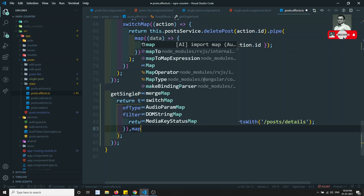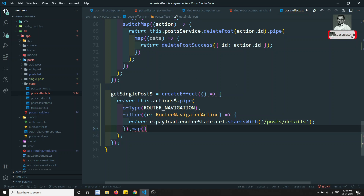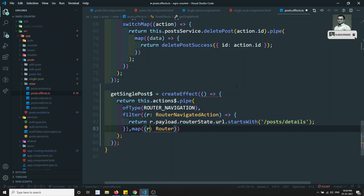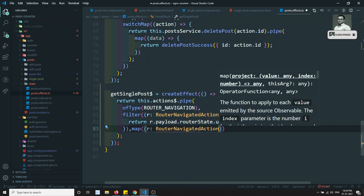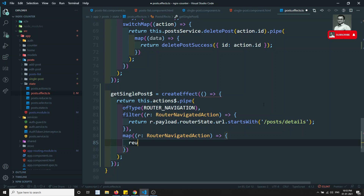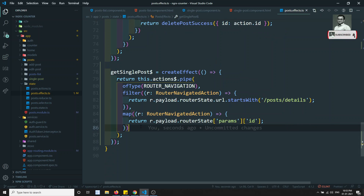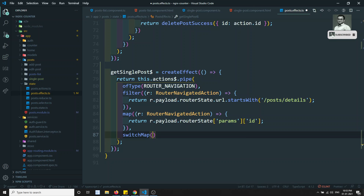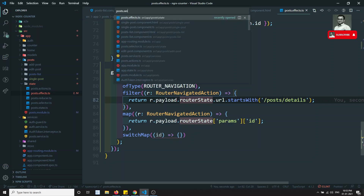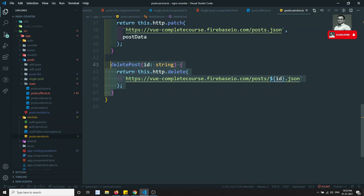After the filter, I use map to extract the router navigation action and retrieve r.payload.routerState.params['id']. Then I use switchMap with the extracted id to call the post service. I use postService.getPostById(id) since we have already serialized our router state to expose route params.